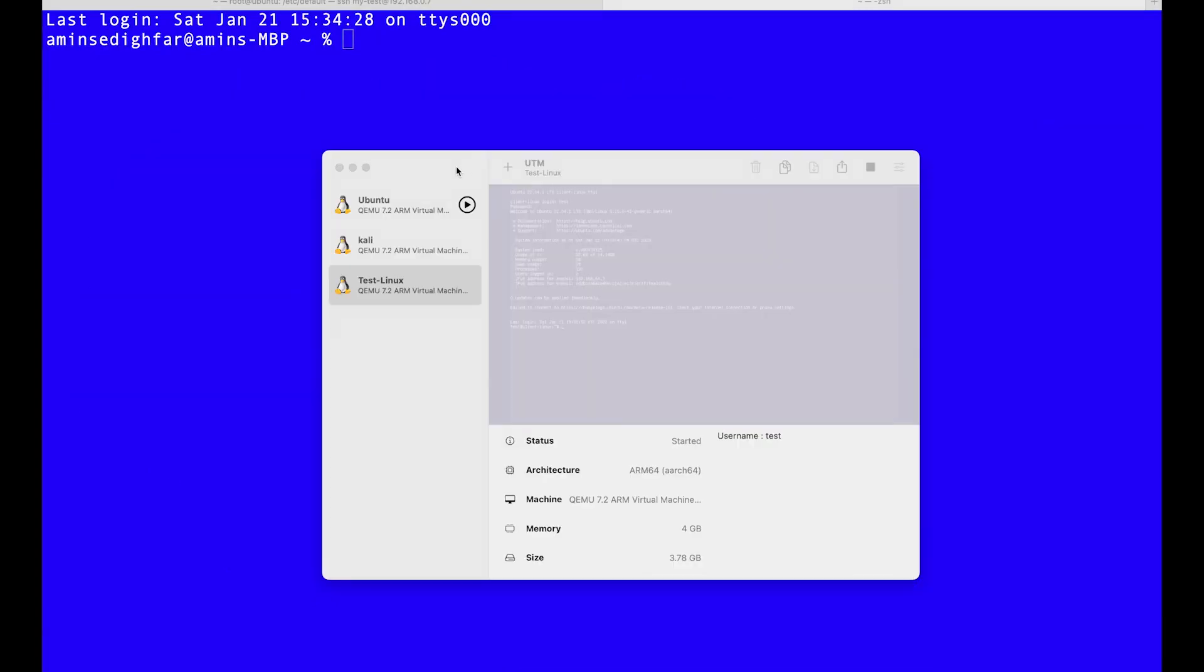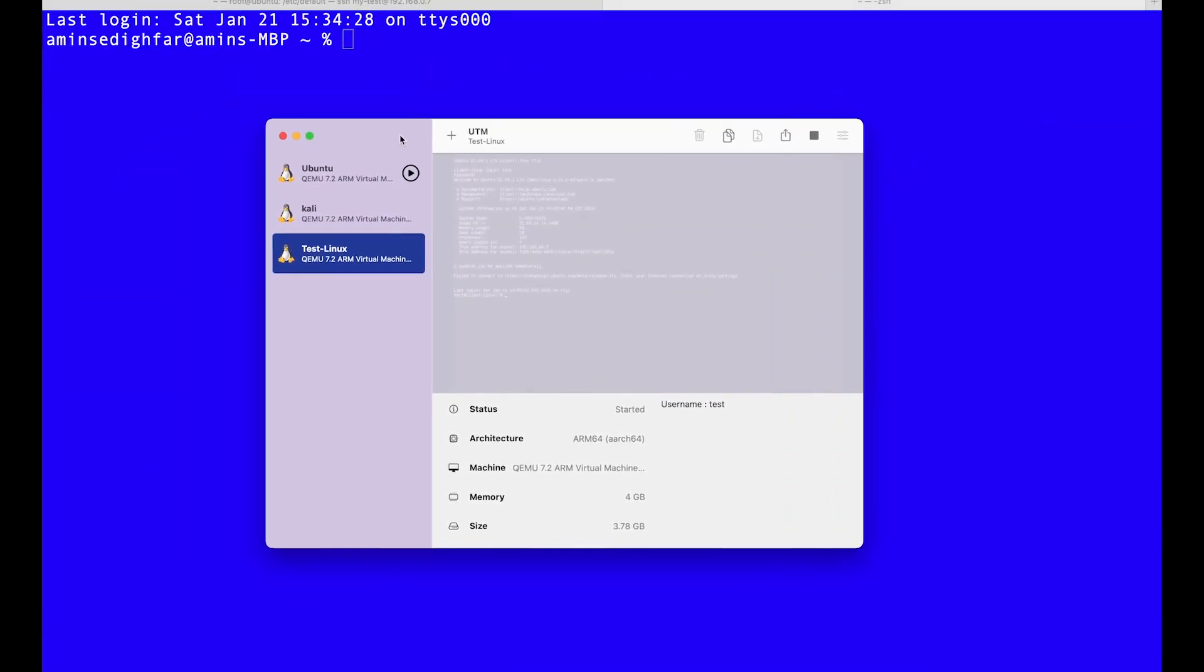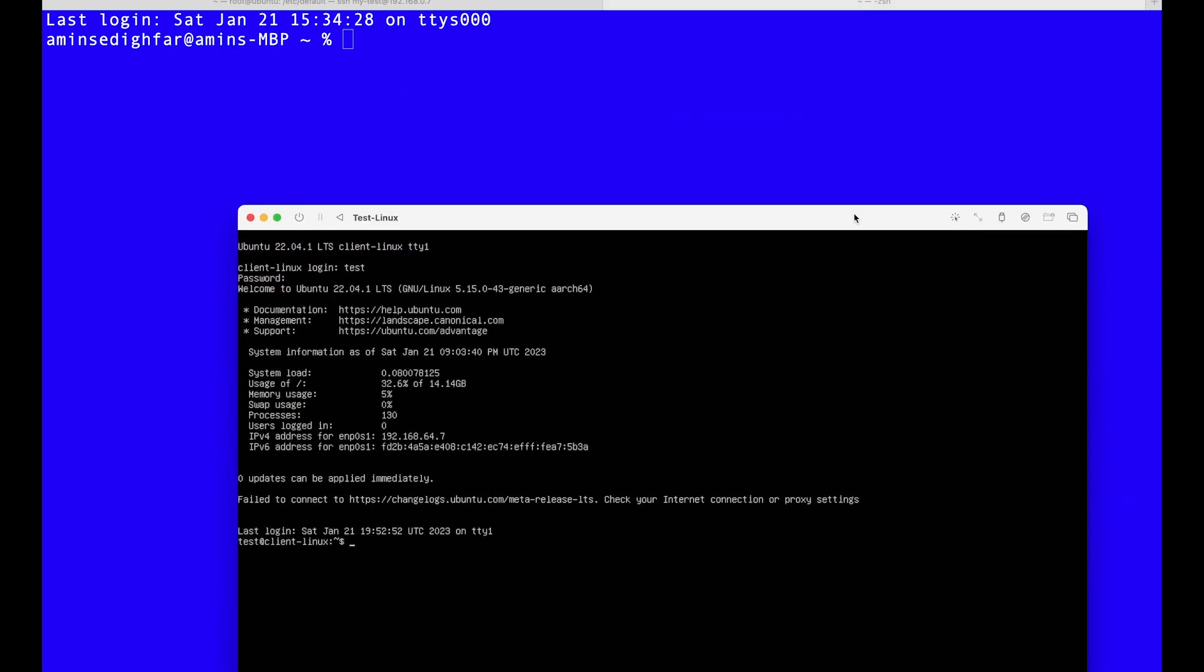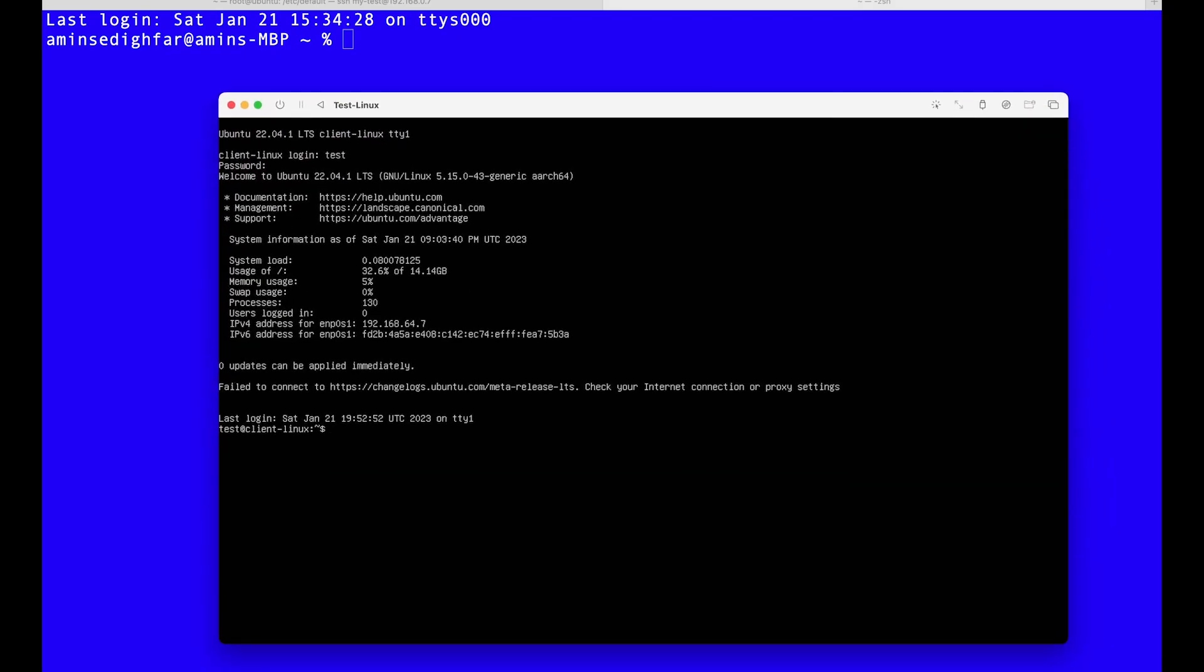See this is my UTM so I'm going to put it here and I called it my test client. Just to give a simple review about what we did in the previous video, to set the static IP address we do etc and then we go to the netplan.